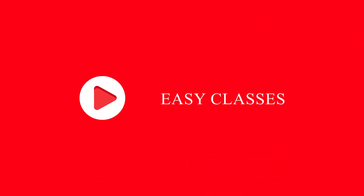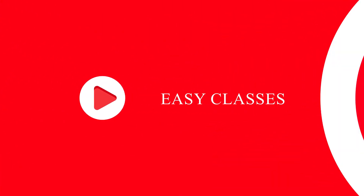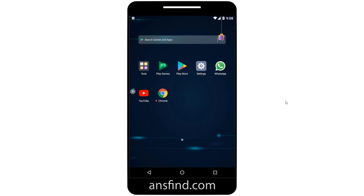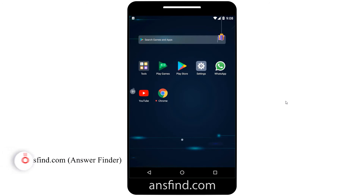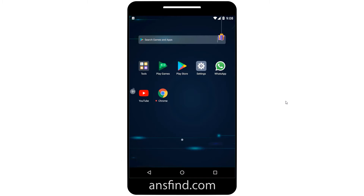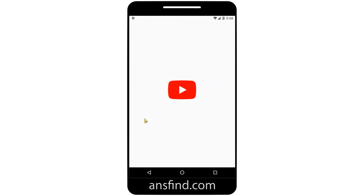Hi, hello! Welcome to Easy Classes. This is a quick tutorial — I want to show you how you can play YouTube videos or audios in the background. Yes, guys, you can close YouTube and play it in the background. This is a simple trick, let me show you how.